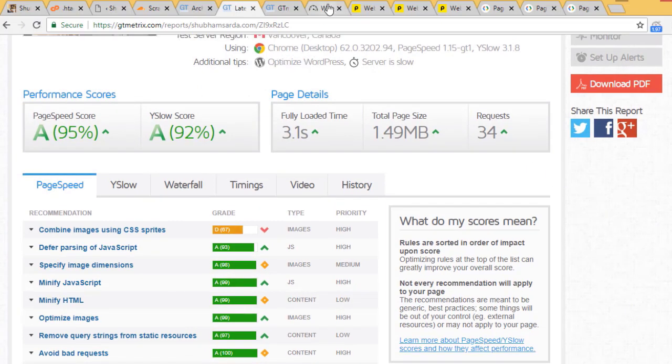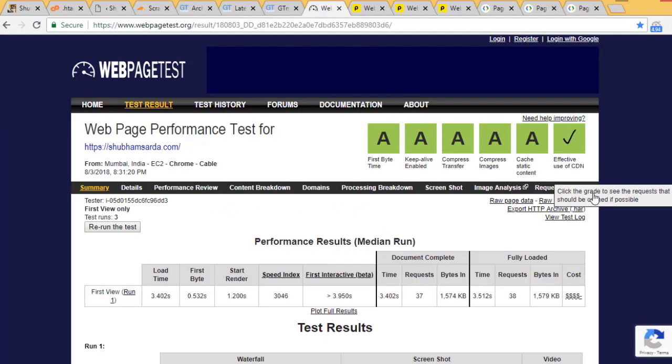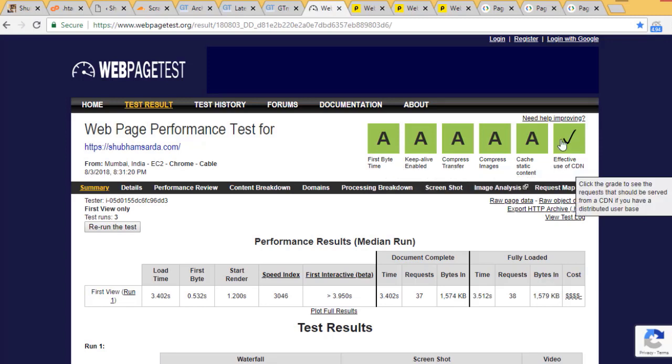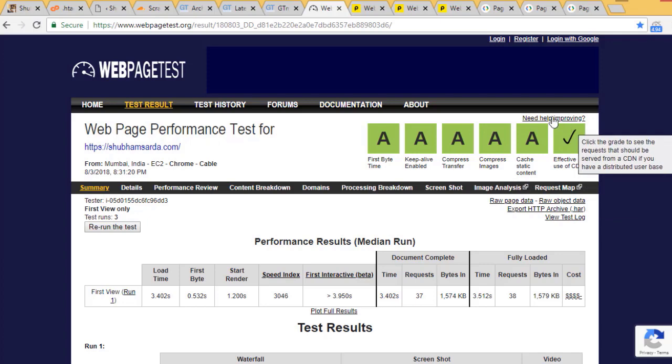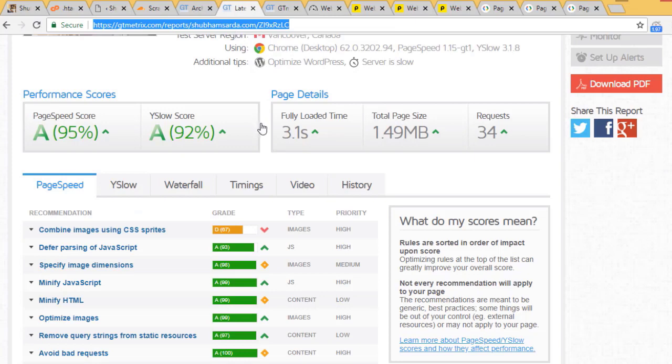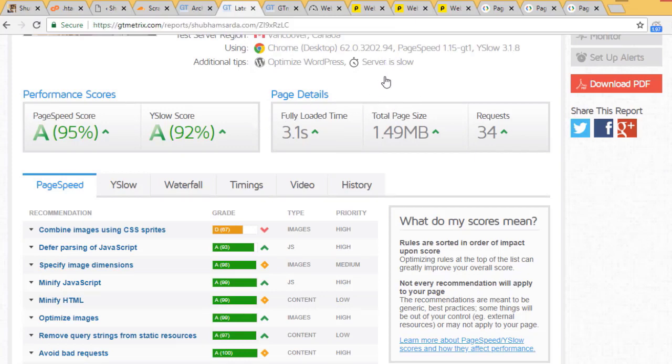I also tested WebPageTest and got an A for all categories with a checkmark for CDN. I'll give you a link for this and for GTmetrix as well.